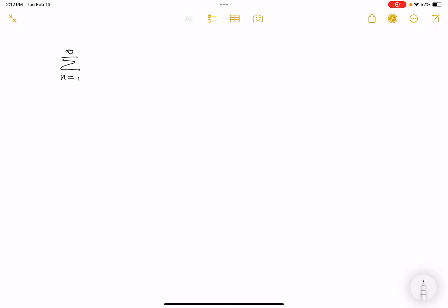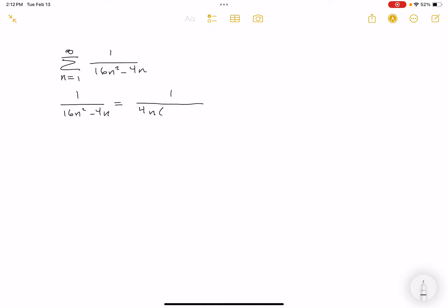Let me write the problem down: it's the sum from n=1 to infinity. The first thing I do is assume partial fraction decomposition. We have 1/(16n²-4n). I'm going to factor the denominator: you get 4n times (4n-1).